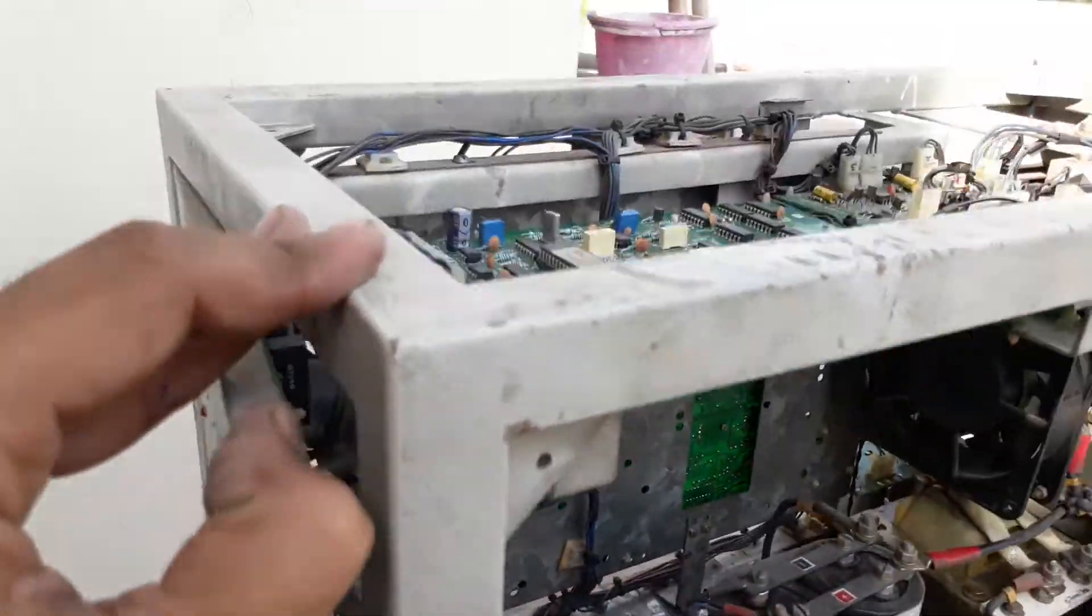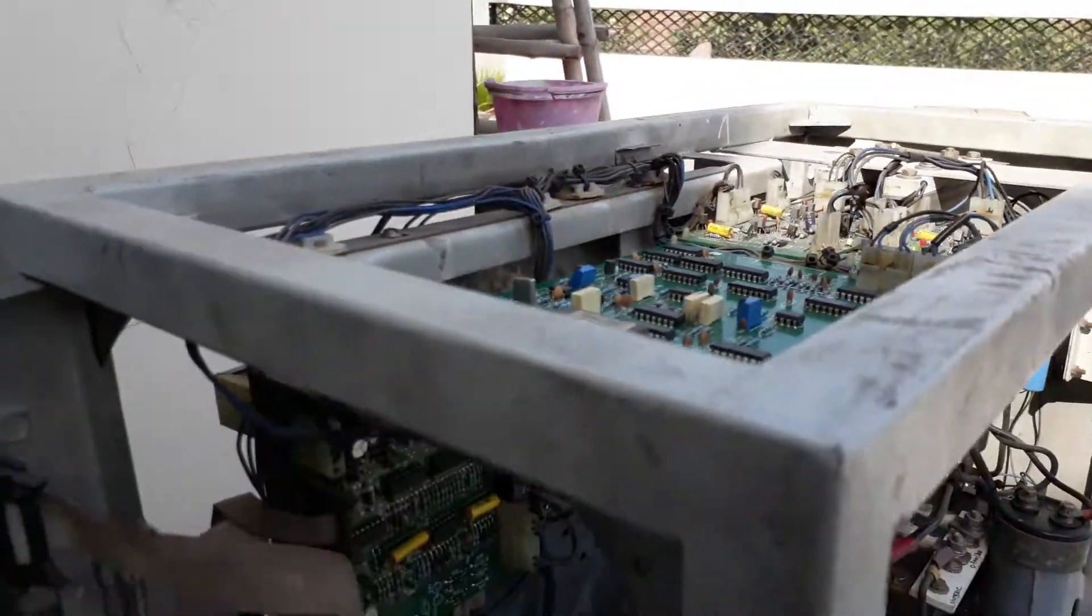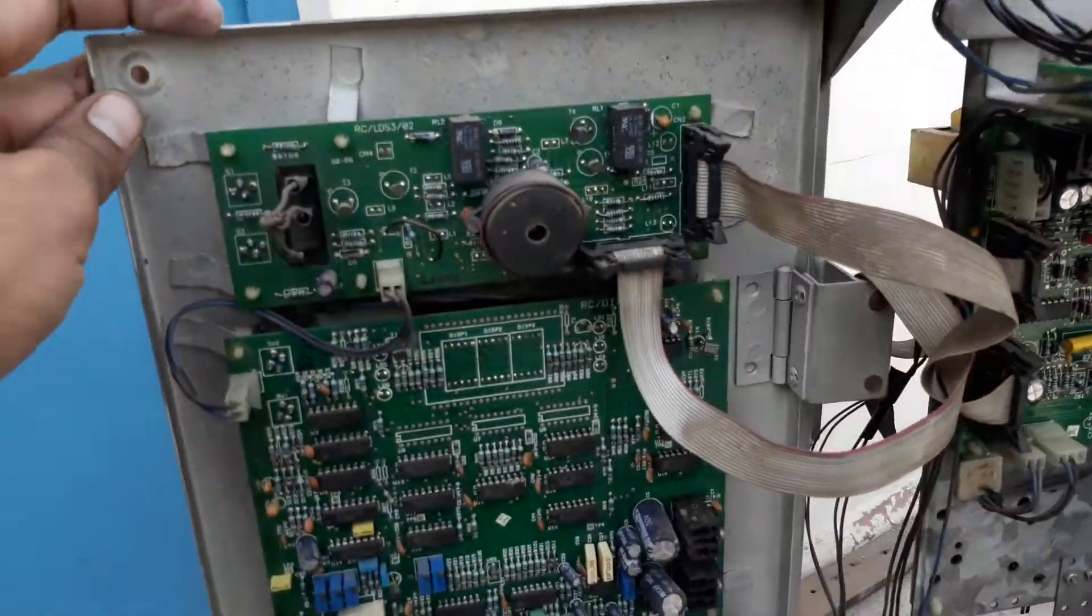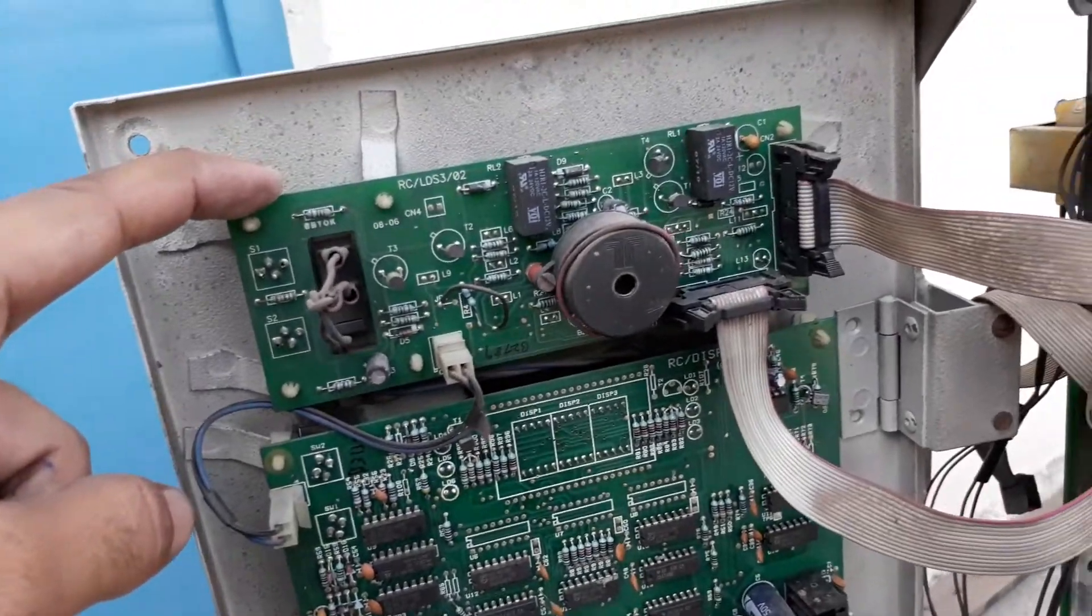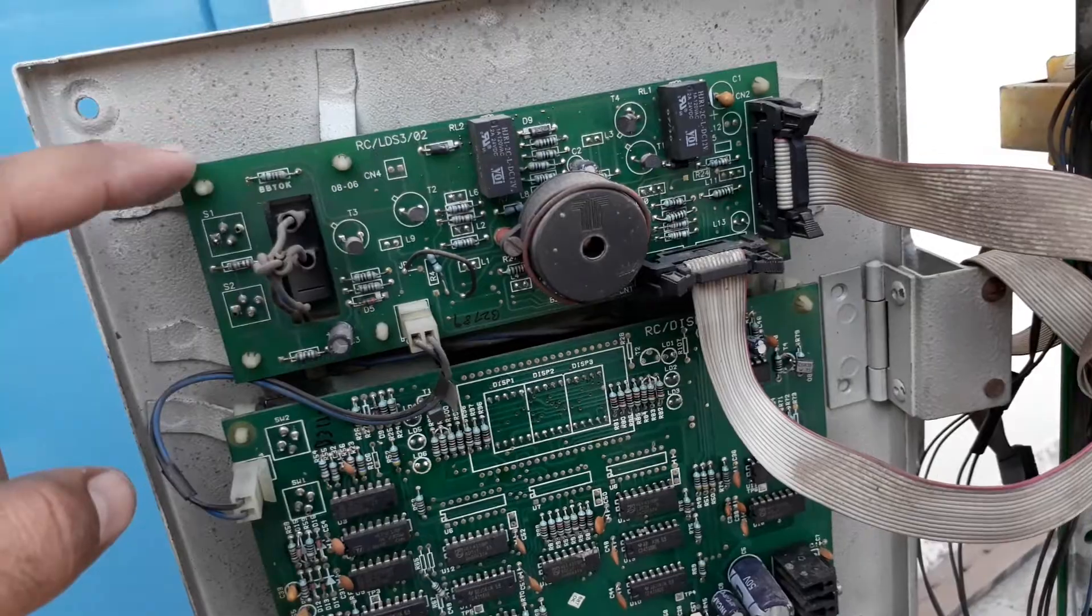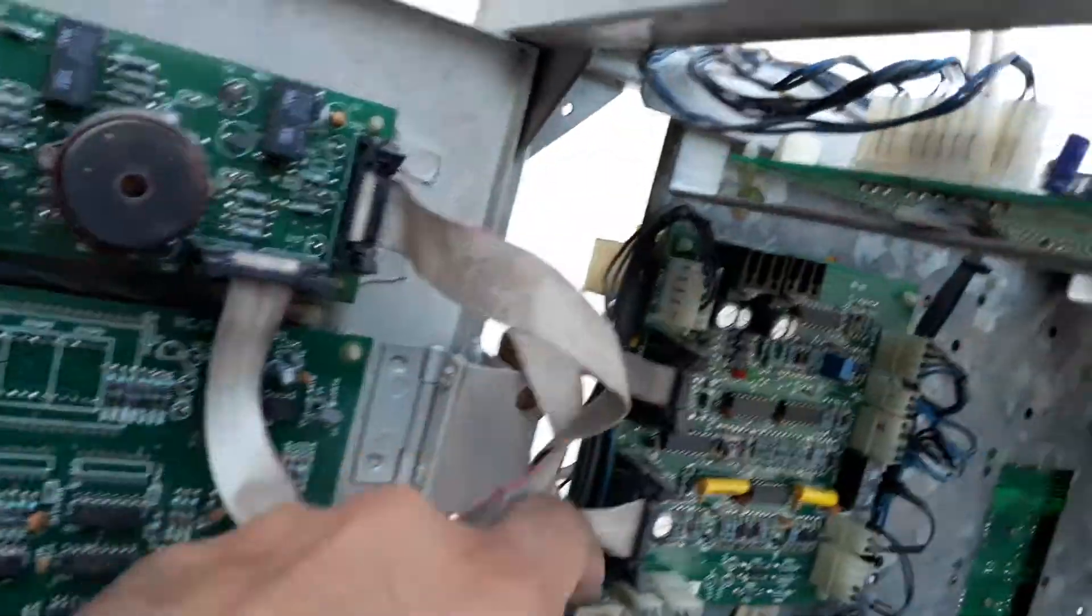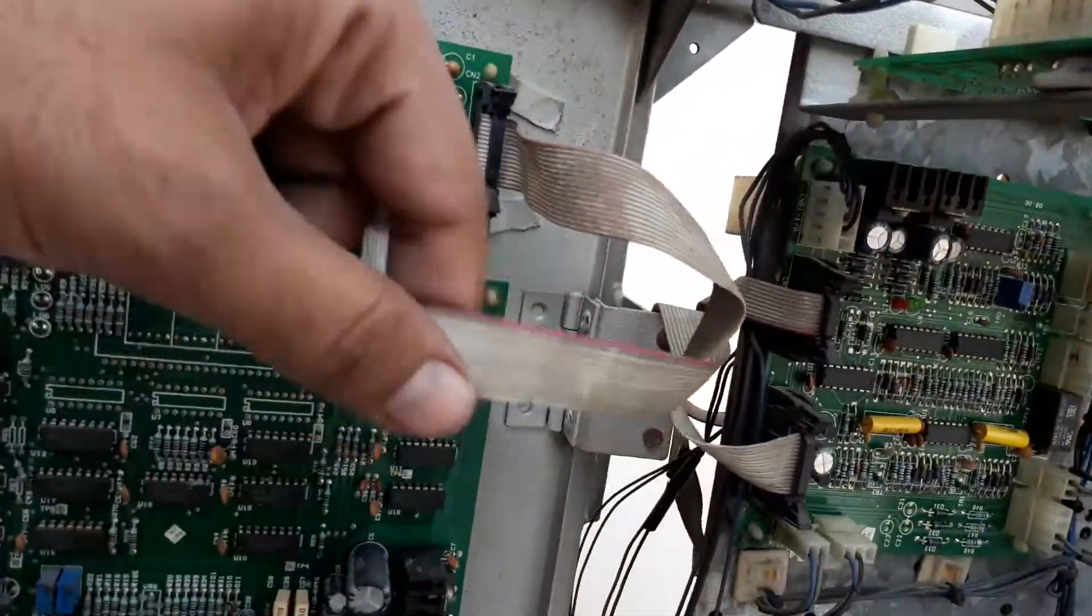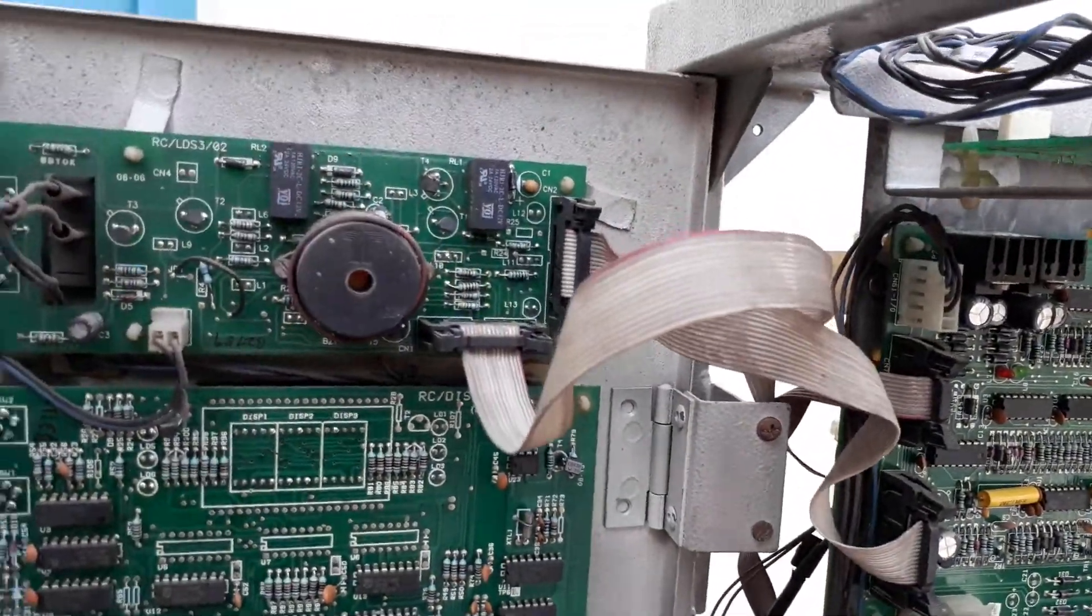This is the UPS. You can see this is the front door. This is the display section, the LED display section. It is controlled by this card and also further controlled by another card.